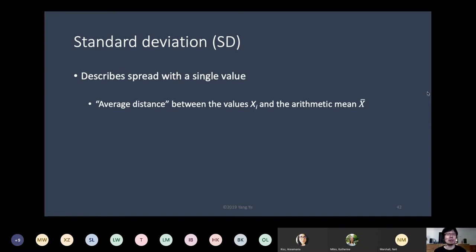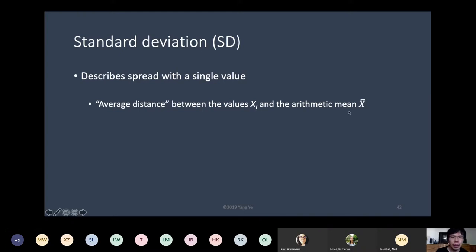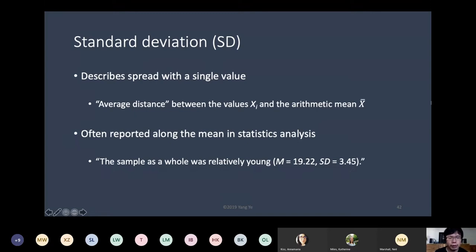Standard deviation does so with a single value. That value represents the average distance between the values of the data and their mean, x-bar. It is often reported in statistical analysis in the results, and it's often reported along with the mean.